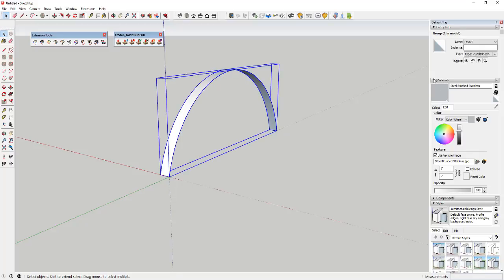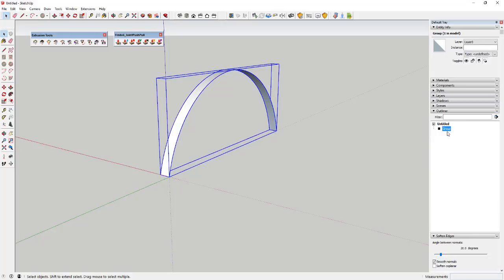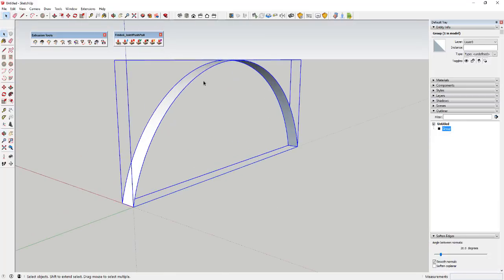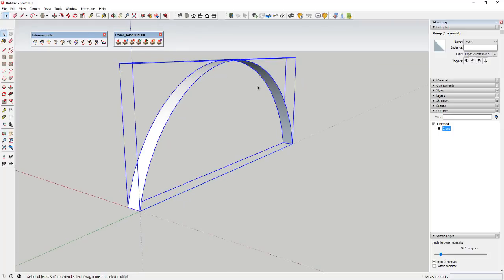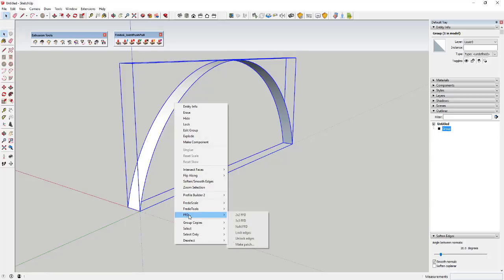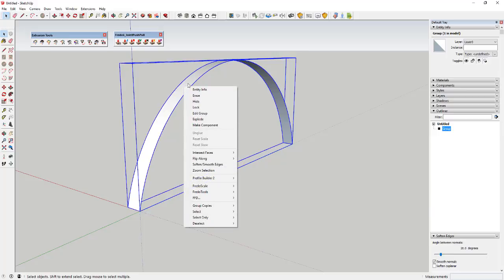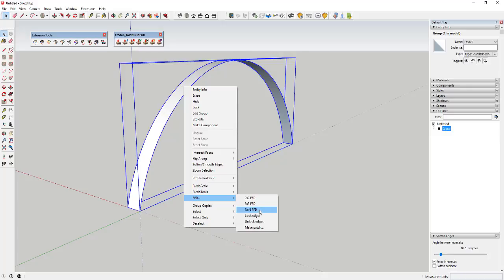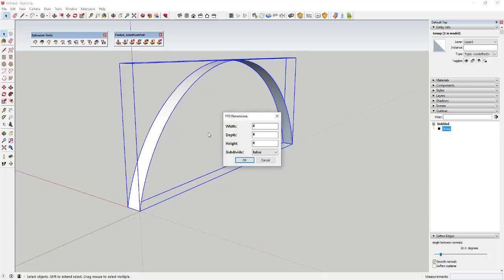I'll delete out the original line, so now in my outliner I've just got this group. Now we're going to use an extension called FFD. It's basically an extension that allows you to deform a shape using a grid. I'll right-click on this object, go down to FFD, and you can see it gives you options for two-by-two, three-by-three, or N-by-N — N-by-N lets you set your own grid.